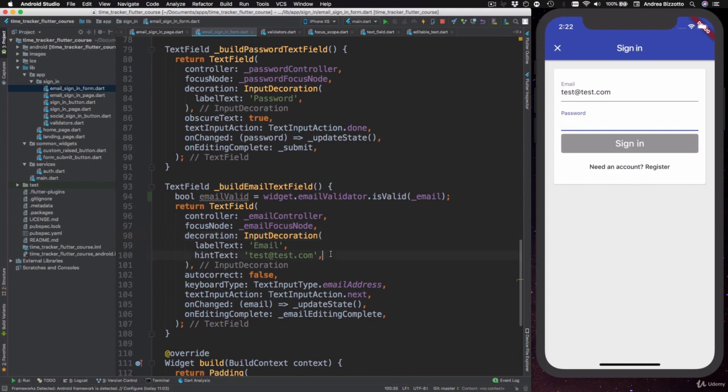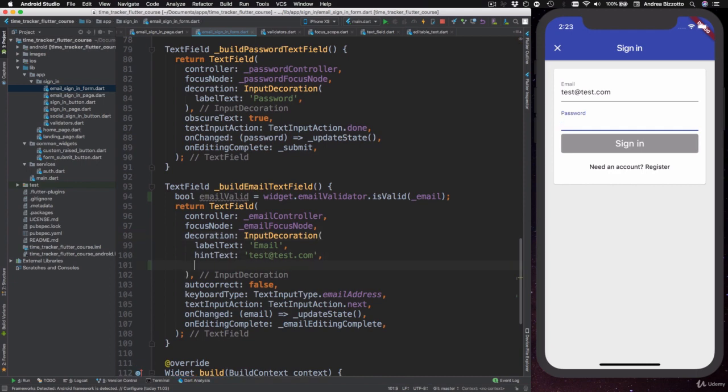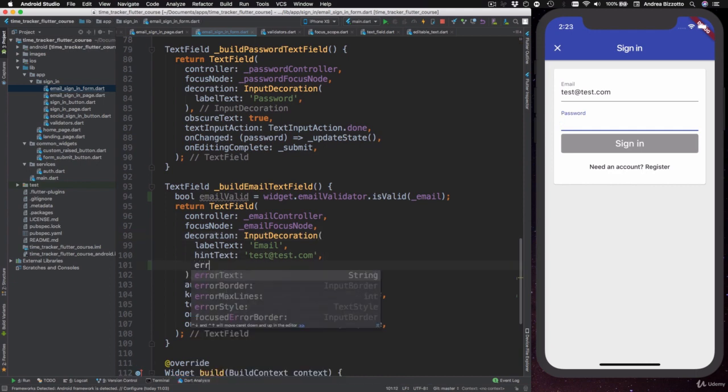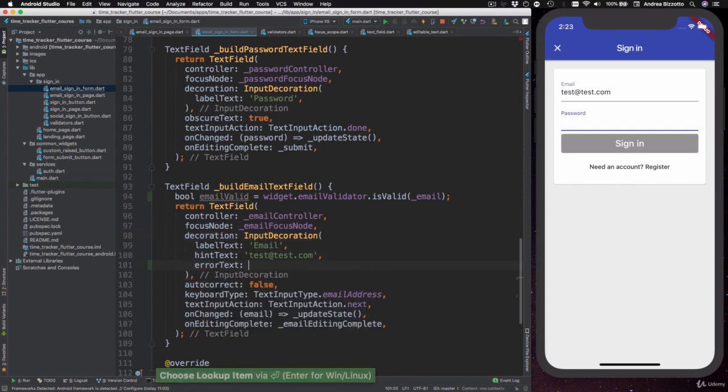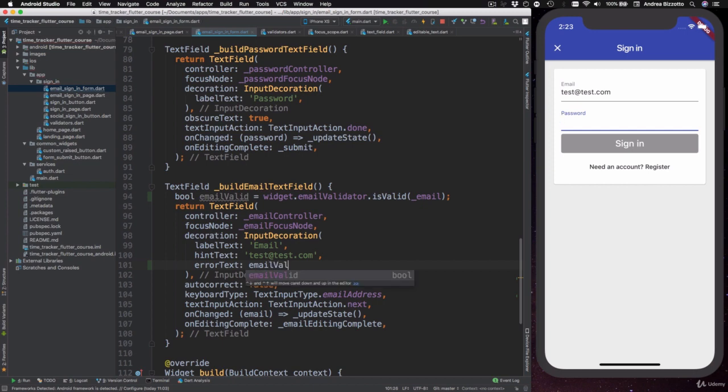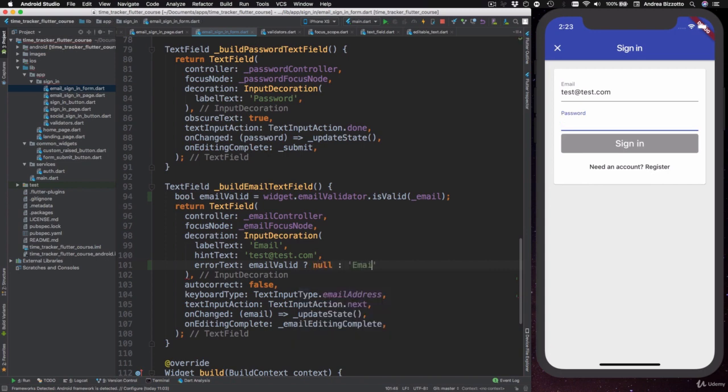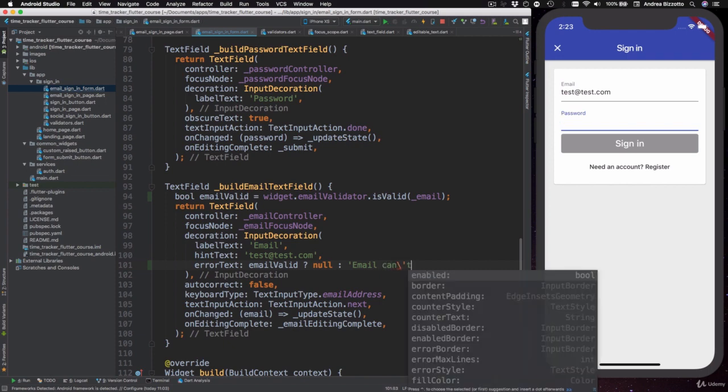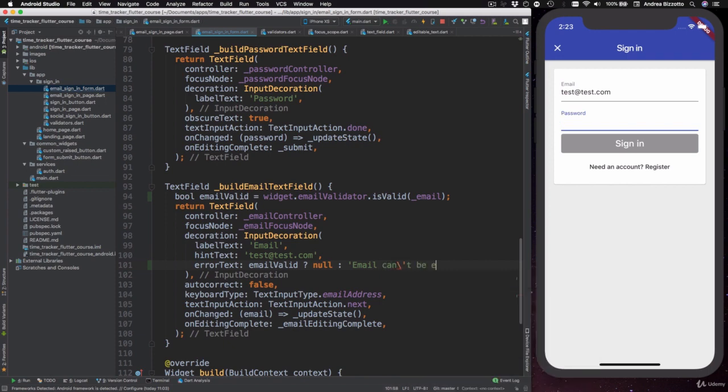Here we can add a new property which is called errorText and in here we can type in emailValid and then the ternary operator. So if the email is valid, we are going to return null. Otherwise we can say email can't be empty like this.